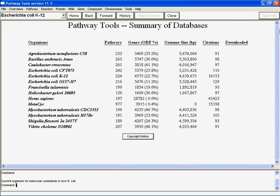Okay, so here we are. I have Pathway Tools version 11.5. Keep in mind that if it's been a while since this webinar was made and you're looking at it, you may have a more recent version with additional capabilities.